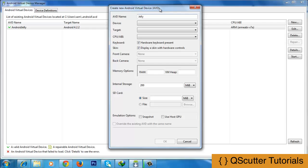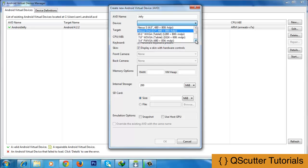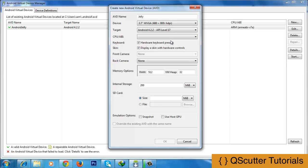Now I am going to select the device. You can select whichever device you want and whatever you prefer. I am going to select 3.7 WVGA 480x800 according to the resolution, which is recommended and preferred. It depends upon your resolution as well as the APIs.